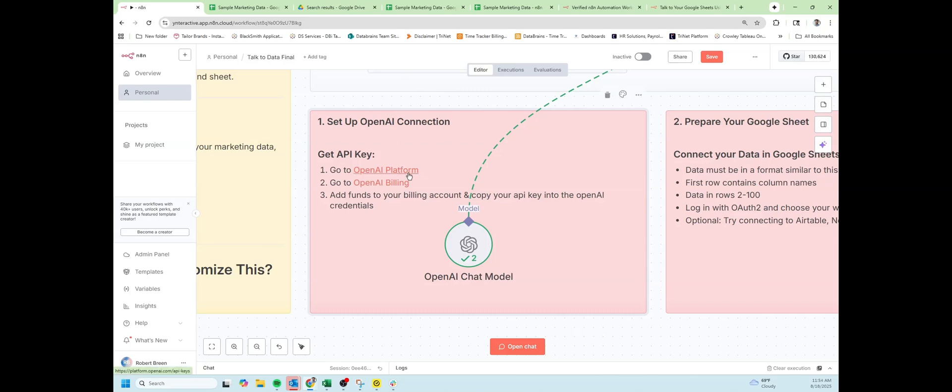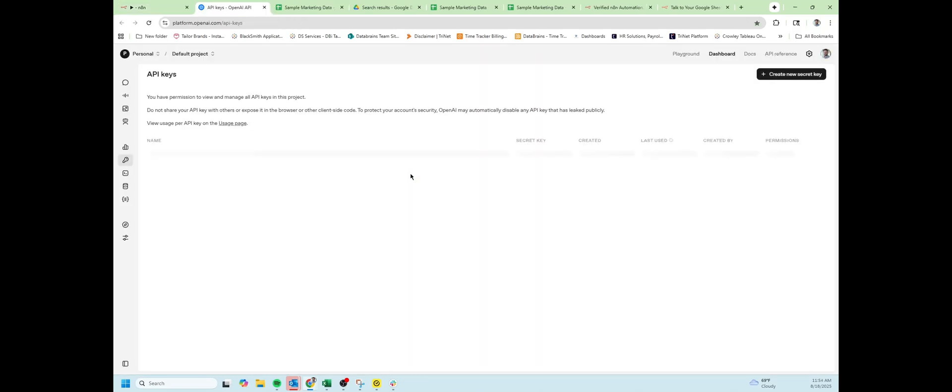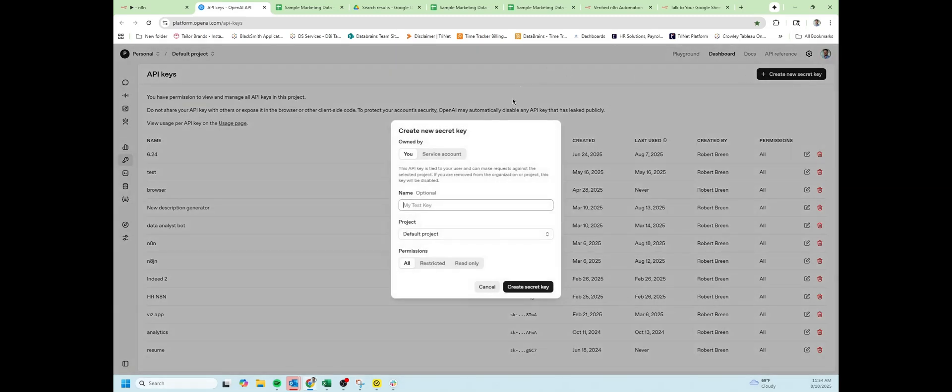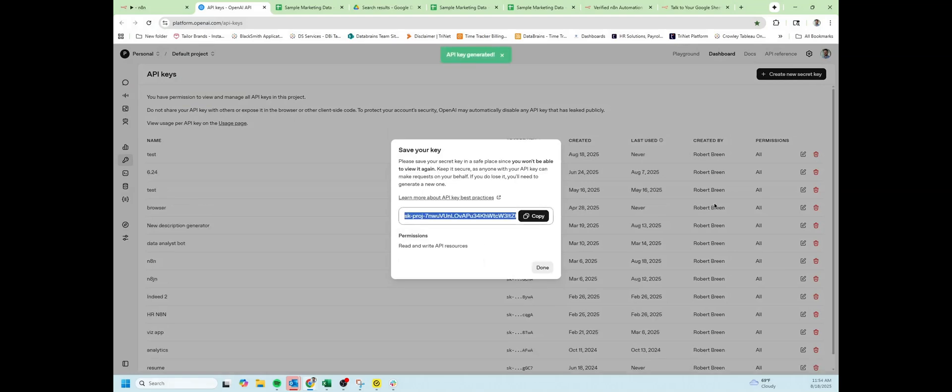So you're going to click this link and navigate to where you can create an API key in OpenAI. If you don't have an account, make sure you create one and navigate back to this page. Click on create new key, call it what you want, and copy that key.